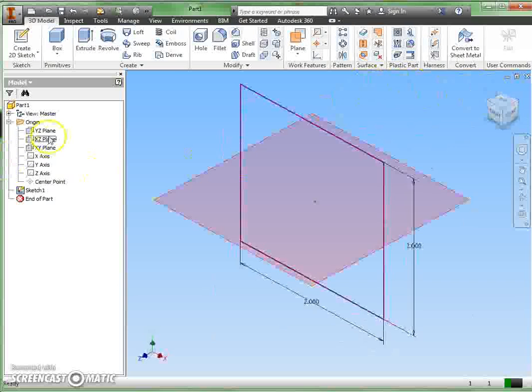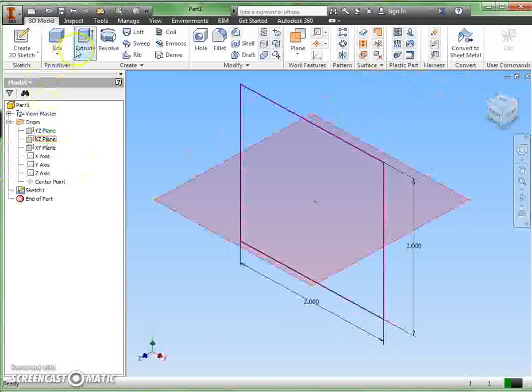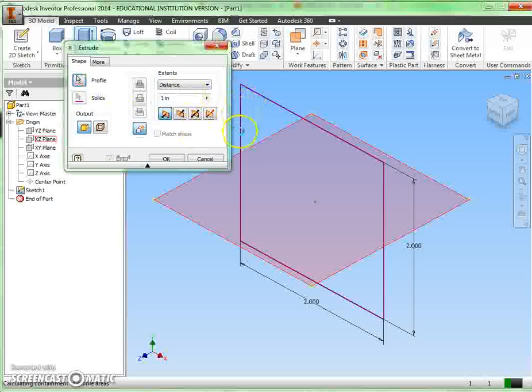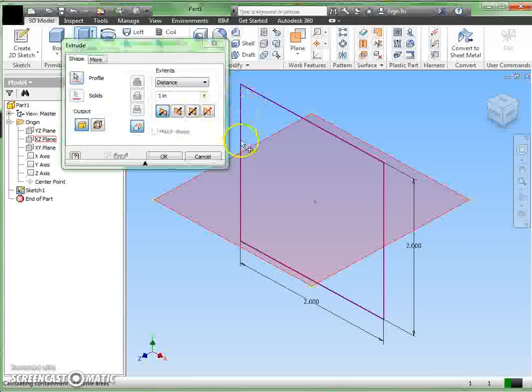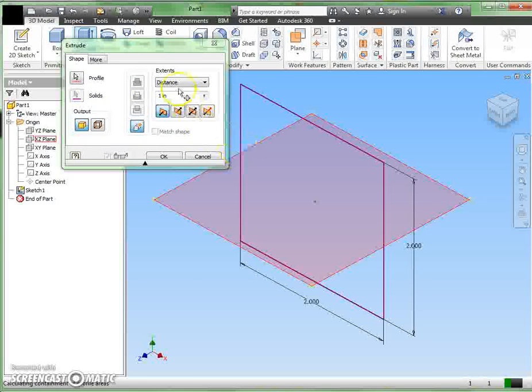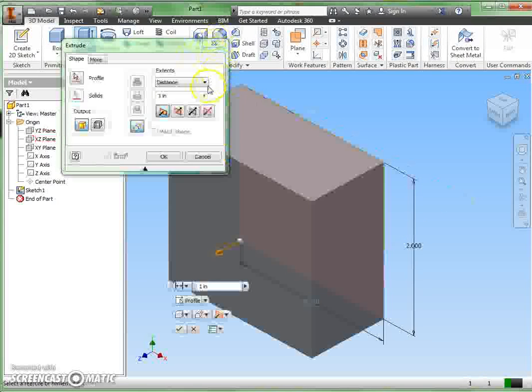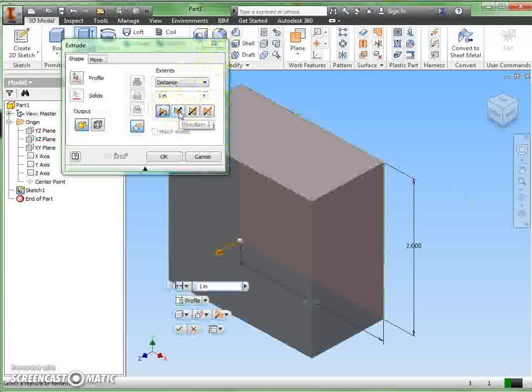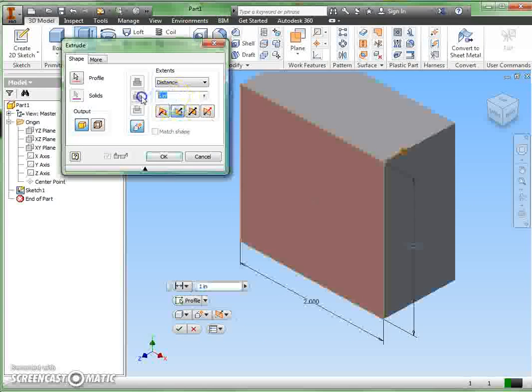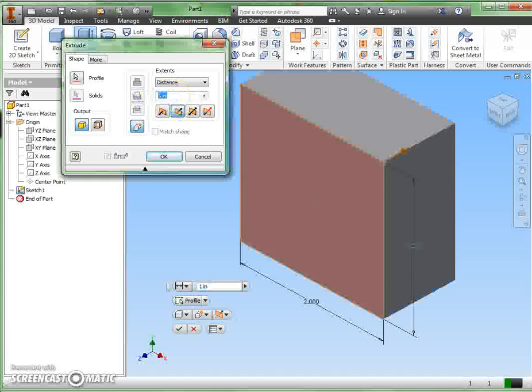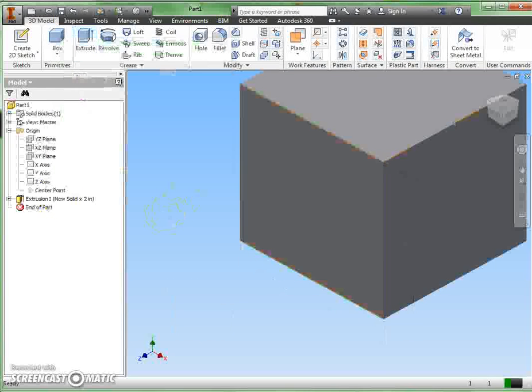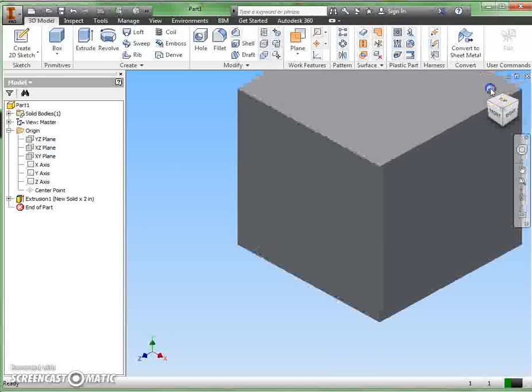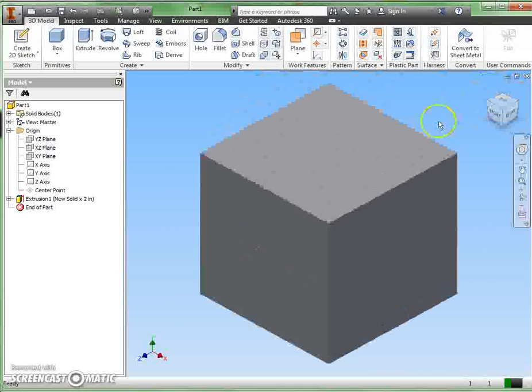I like to go ahead and put this in home view at this point, then I can extrude. I always like to go out the back, so my sketch is on the front, two inches, and say okay. And I now have my cube. I like to go ahead and click home view again so it brings it back to the center of my graphics window.